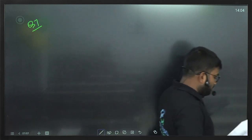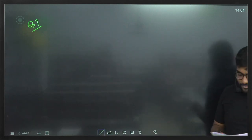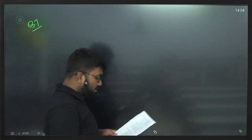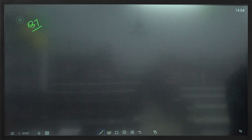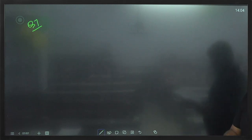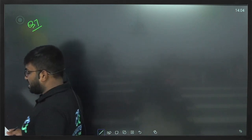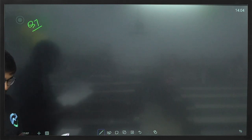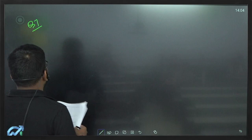Question 7 — the last question for this paper. The run-off triangle shows cumulative claims incurred on a portfolio of general insurance policies. Claims inflation over the 12 months up to the middle of the given year is provided, and estimated future claims inflation is also given. We need to calculate the outstanding claims using the inflation-adjusted chain ladder method. We are given cumulative data, so first we convert to incremental.